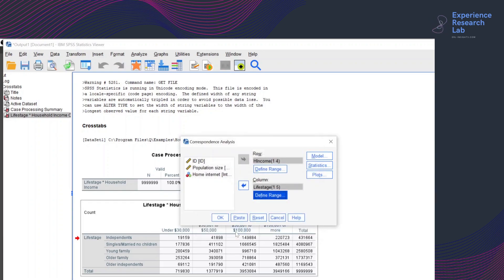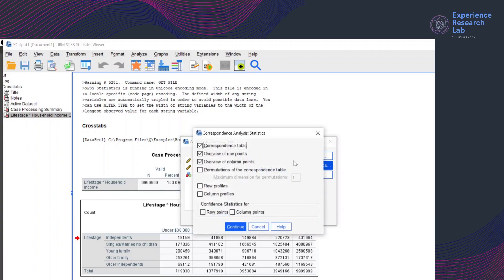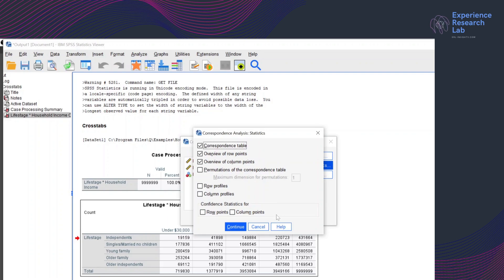Next, I will configure the settings for the statistics because I want SPSS to display the correspondence tables, overview of row points, and overview of column points. Here, I can also set SPSS to display the row and column profiles and the confidence intervals for both row and column points. But for this video, I will leave those options and click continue to configure the settings for the plots.